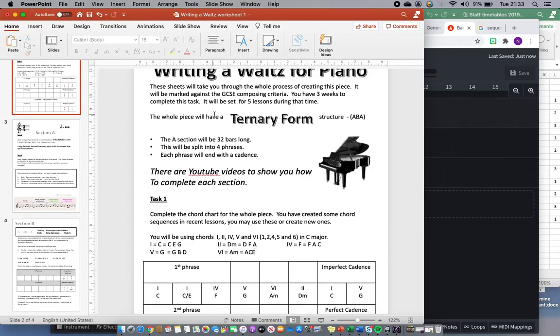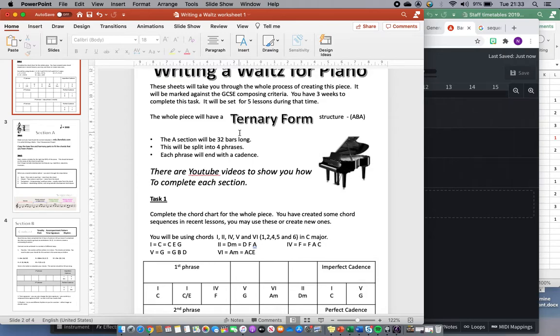The whole piece will have a ternary form structure, ABA. That means it will have a first section which you're going to work on probably for the first three lessons, then it will have a different section, and then the first section will come back at the end. Some of you will just do the first section, most of you will manage two sections, a few of you might do all three sections which would be fantastic.